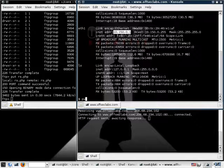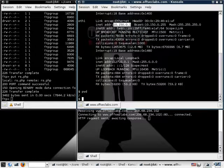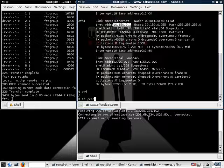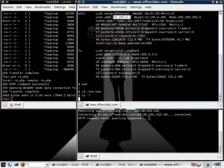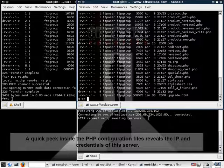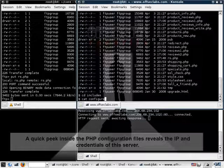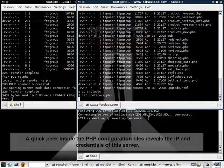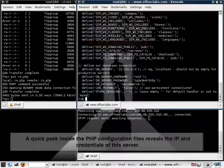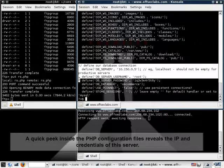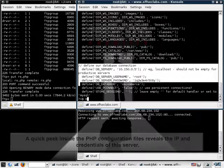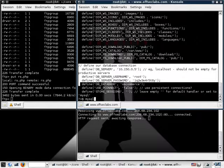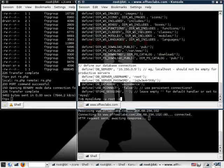So after a bit of prodding, we found a configuration file which holds some interesting information. Let's take a quick look at that. The file is called configure.php. And amongst other things, it contains some interesting information. For example, a MySQL server host. We can see that this is a non-routable IP address, a username and a password.